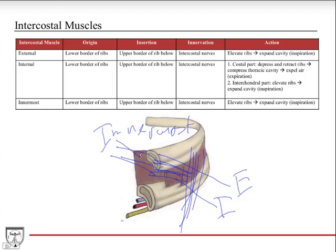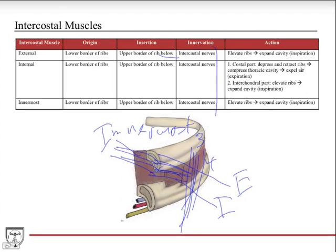The origin of all three intercostal muscles is the lower border of the ribs, and they insert on the upper border of the rib below them. For example, originating from the third rib and inserting on the upper portion of the fourth rib. All three are innervated by the intercostal nerve running in the costal groove.